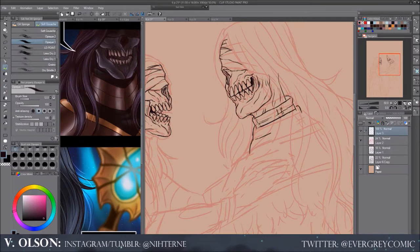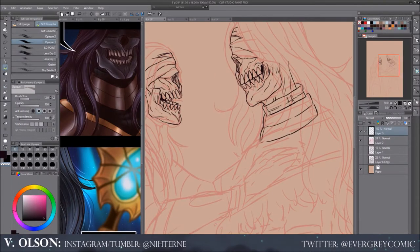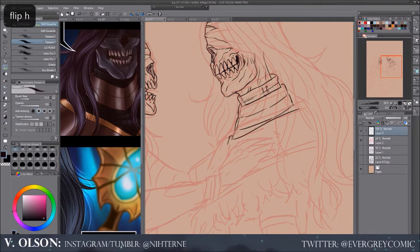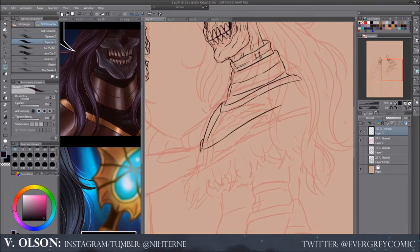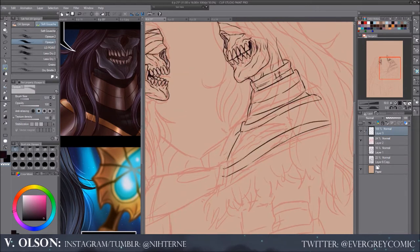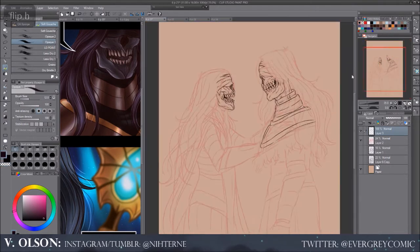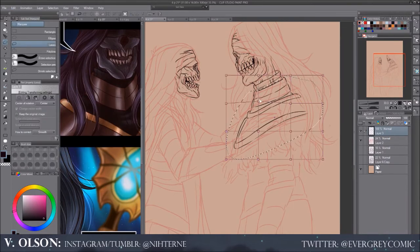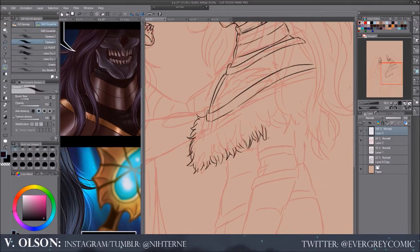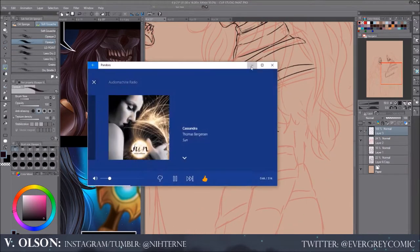Hi guys and welcome back. In this video today we're going to be talking about world building, character building, and character design. This is something I still need to figure out myself a lot because I haven't really done a terrible amount of it, but I will show you my experiences and talk a little bit about what I plan to do.